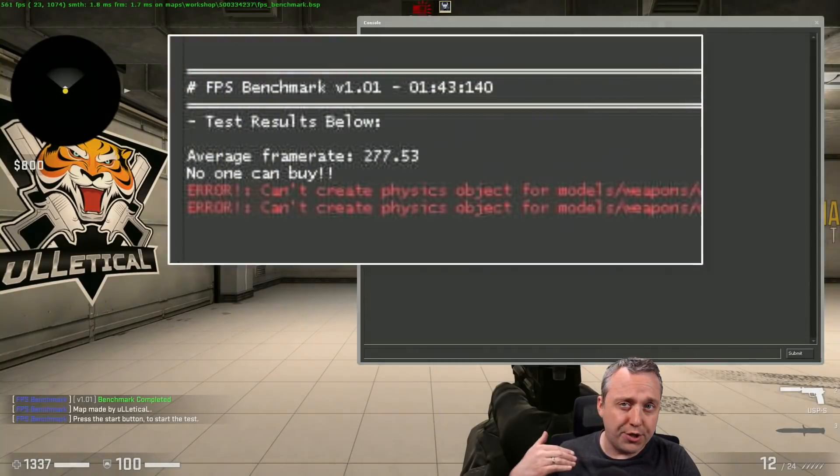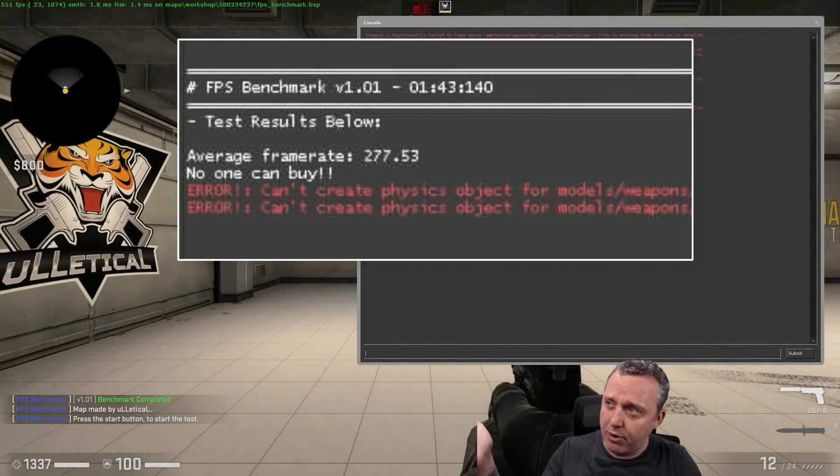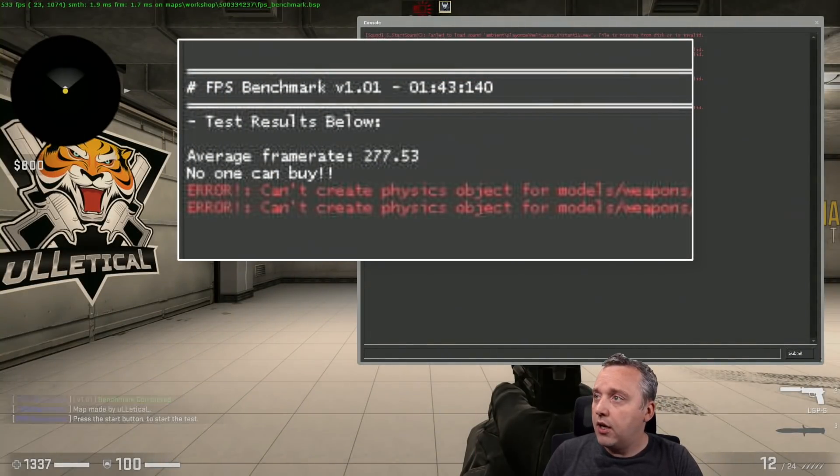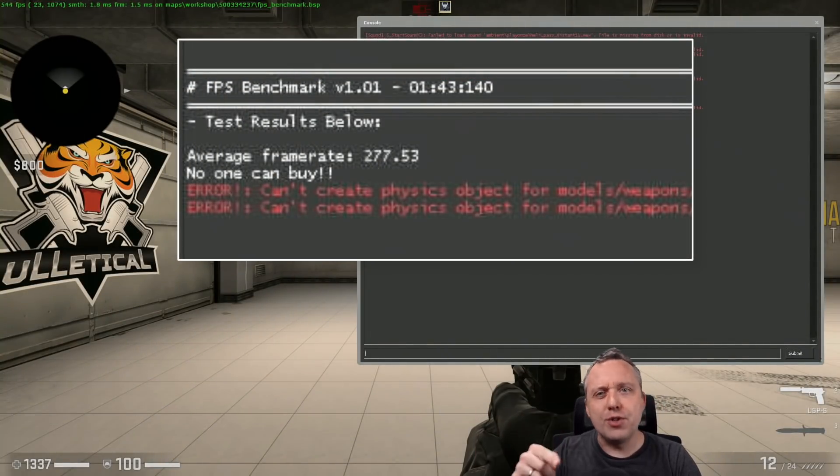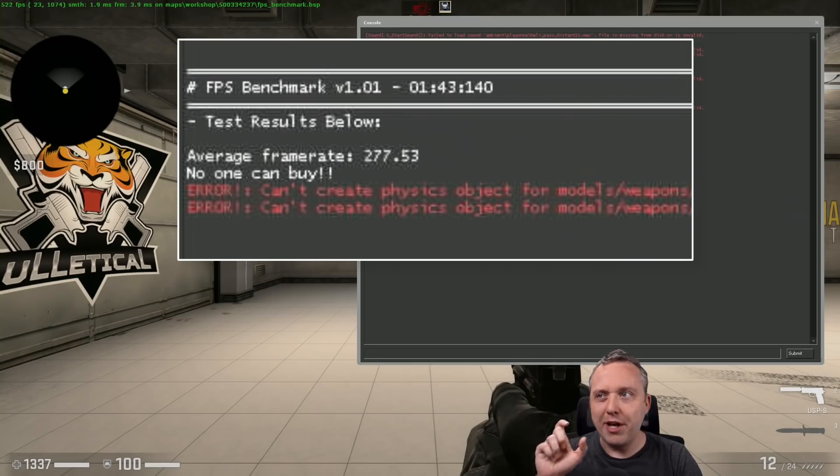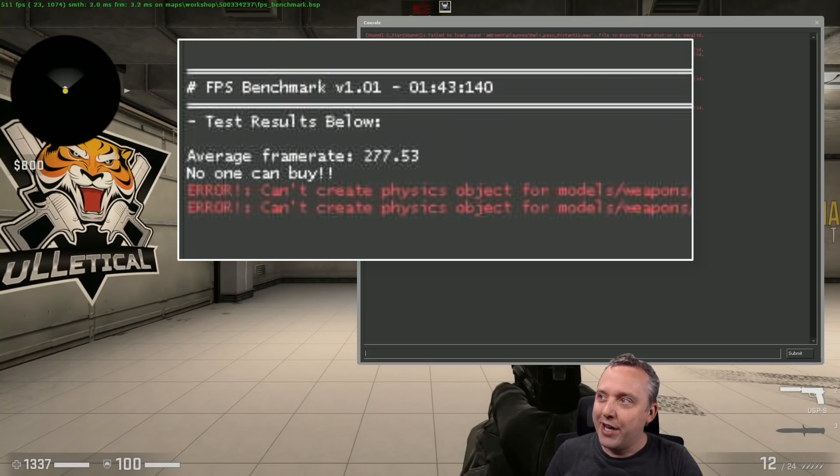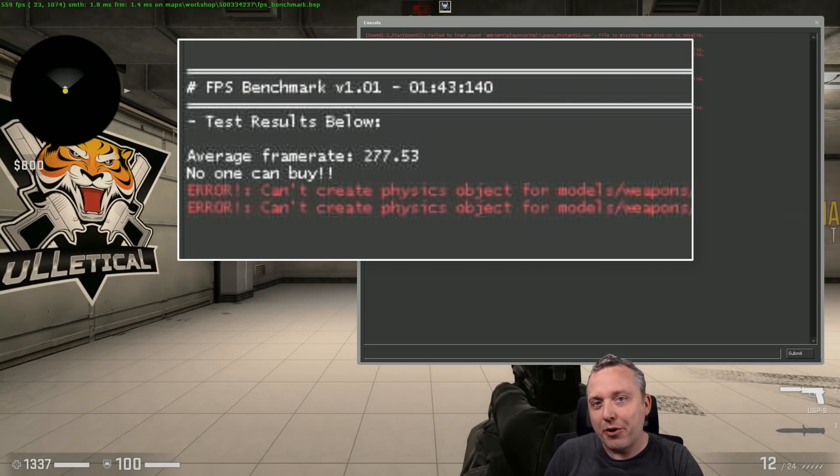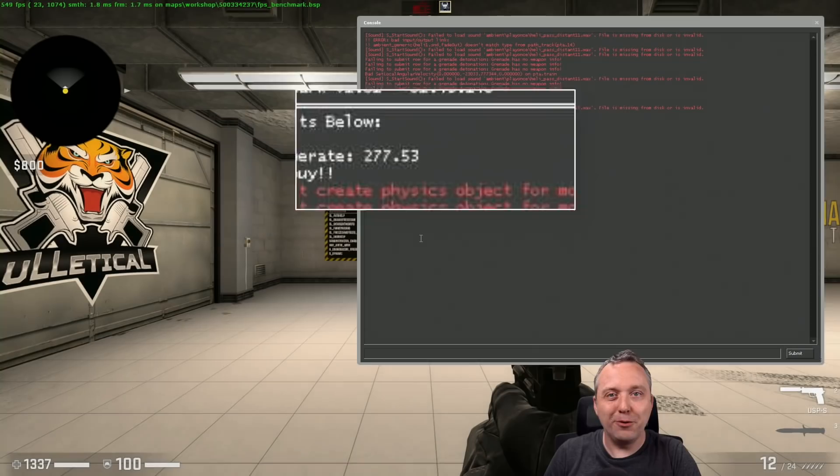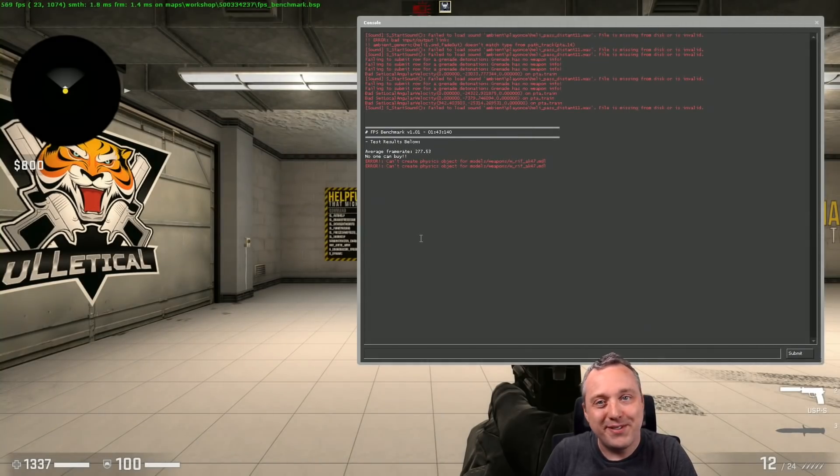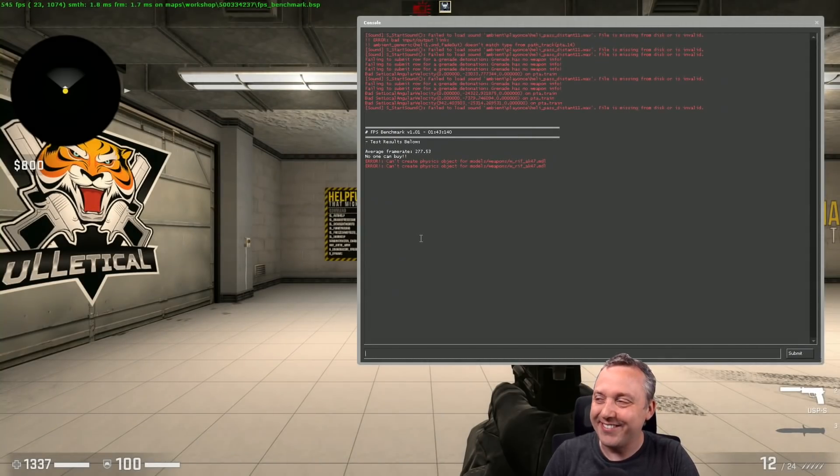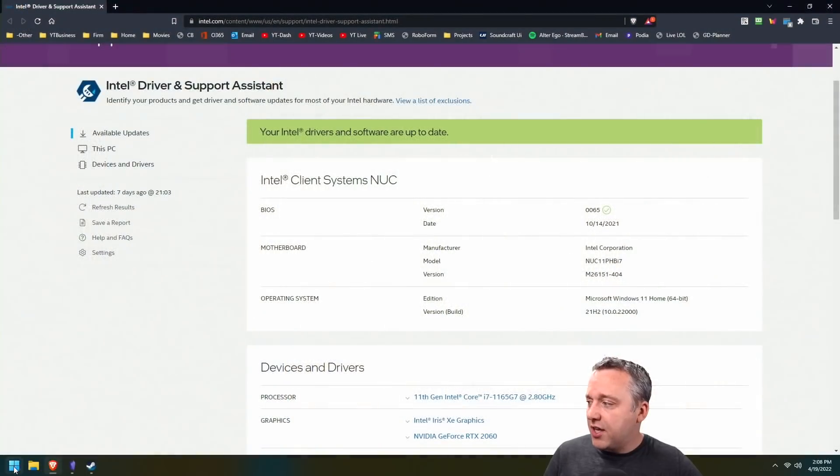Our average frame rate was 277 FPS. Let me know in the comments how did your system do - just tell me what GPU you're using and what CPU you're using and give me your average frame rate. I'd be curious to see how you can stack up to this little tiny mini PC. Did it beat yours? I don't know. Well let's go ahead and move on.